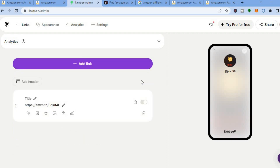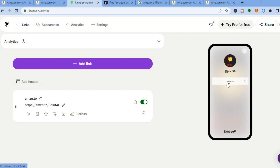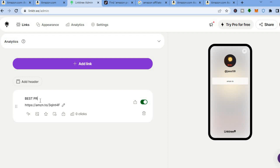After you have tapped on 'Add', you can see that the affiliate link has been added and you can see an example of how it looks. If you would like to change how it looks — for example, it doesn't have a title yet — you can change that by simply tapping on the pencil icon, then type in a name like 'Best Projector Under 200'.